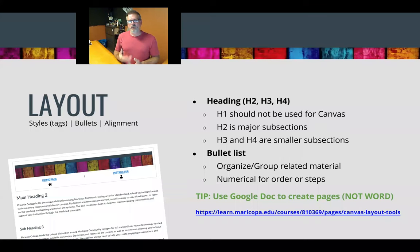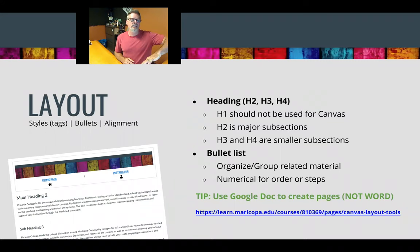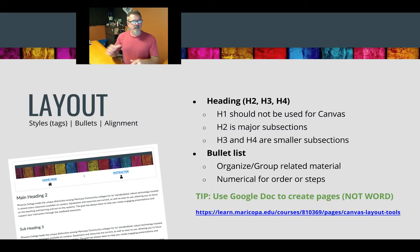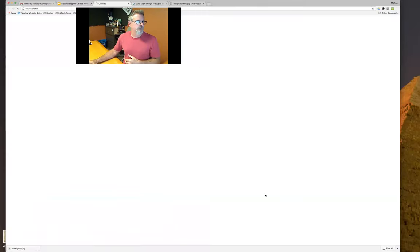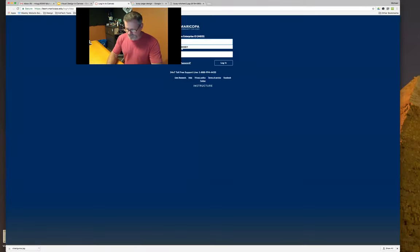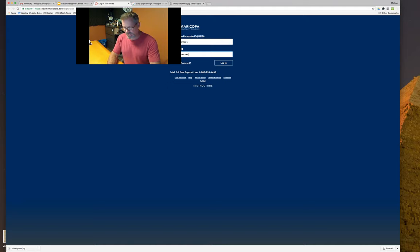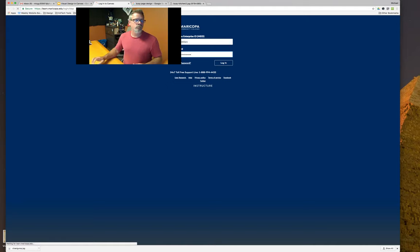Within this webinar I'm going to go over the slides and talk about the different principles — the first one being layout — and then jump into a Canvas course to show you how we apply these different principles using the tools that are within Canvas.